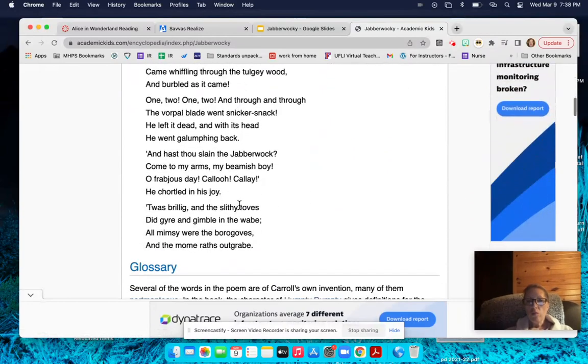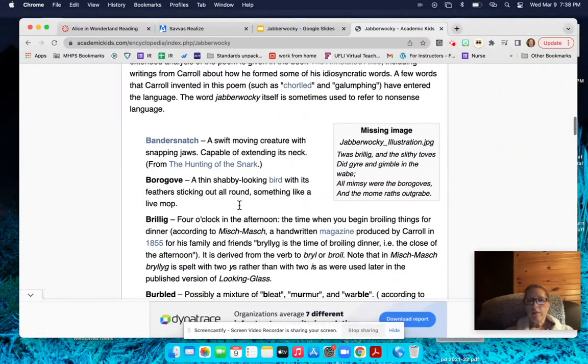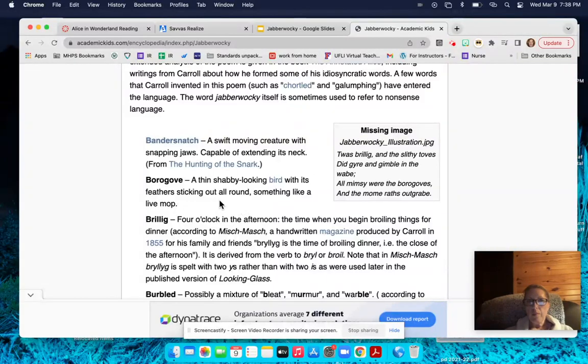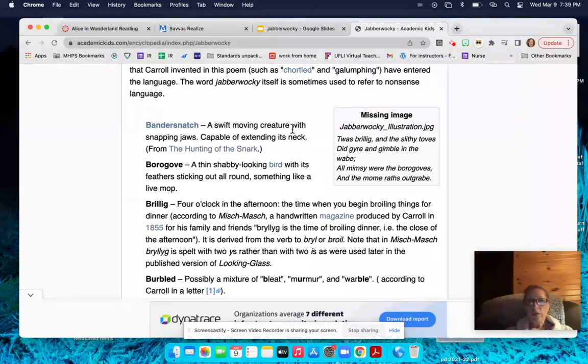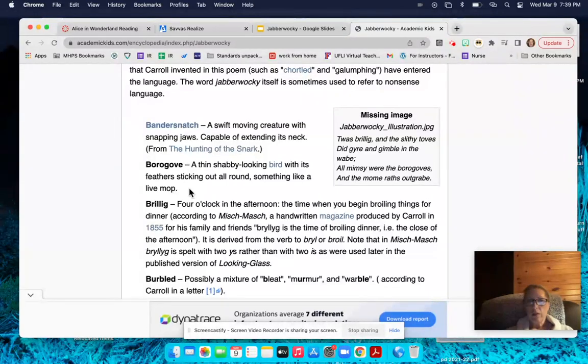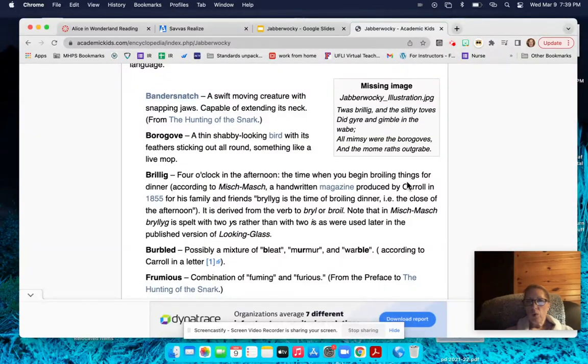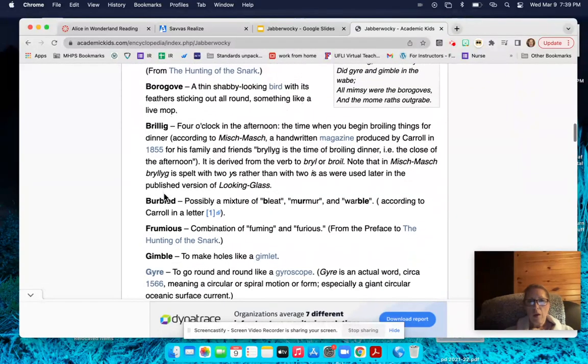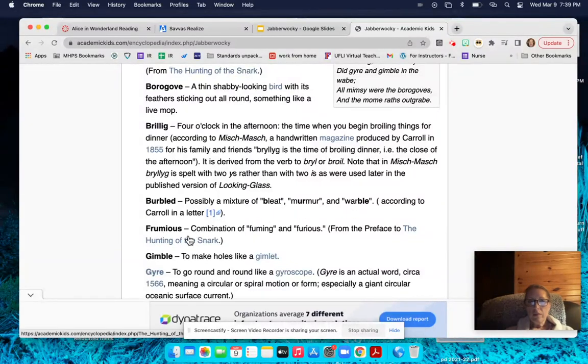This website will help you understand some of those nonsense words that are in the poem. For example, this says Bandersnatch, a swift moving creature with snapping jaws. Burrogue, a thin shabby looking bird with its feathers sticking out all around. Brillig means four o'clock in the afternoon, the time when you begin broiling things for dinner. Burbled, possibly a mix of bleat, murmur, or warble. Frumius is a combination of fuming and furious.